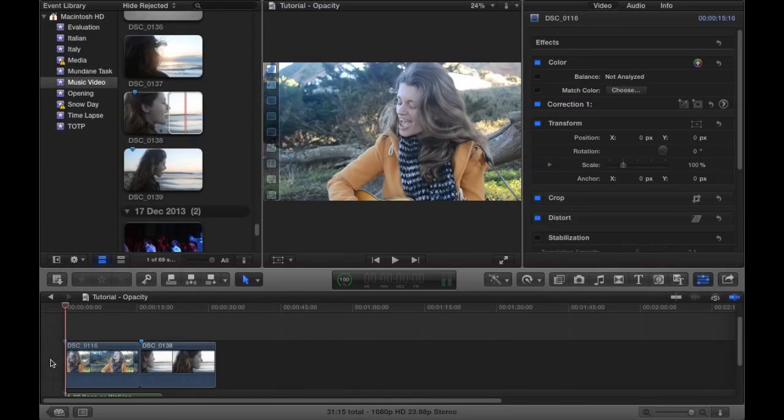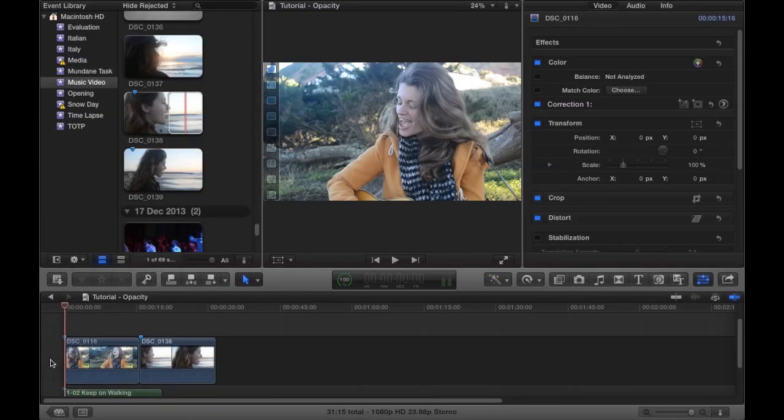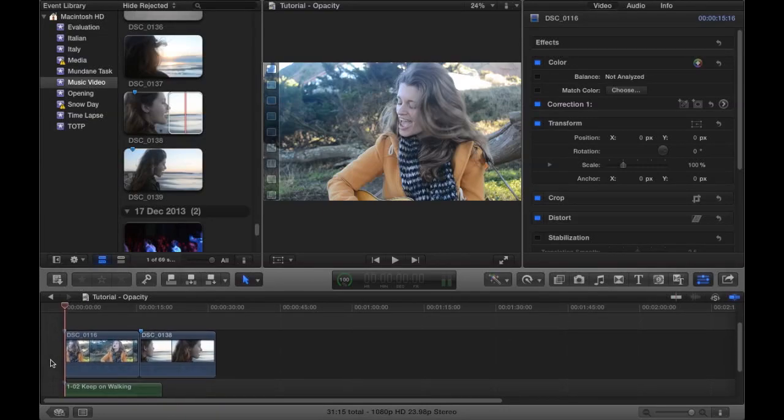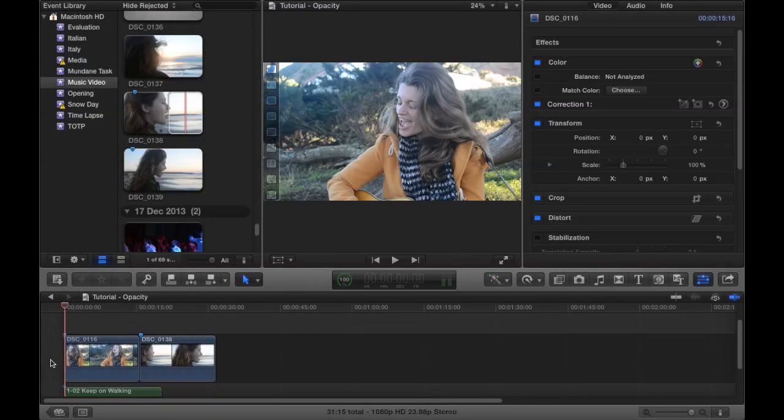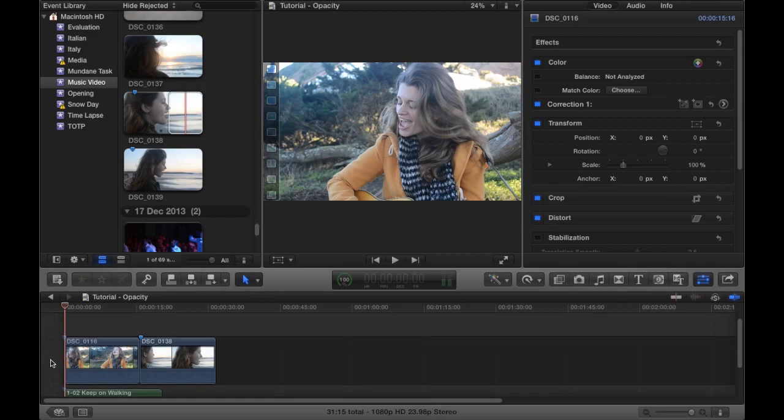So I'm just going to show you how to change the opacity of images and also how to change the shape of them.